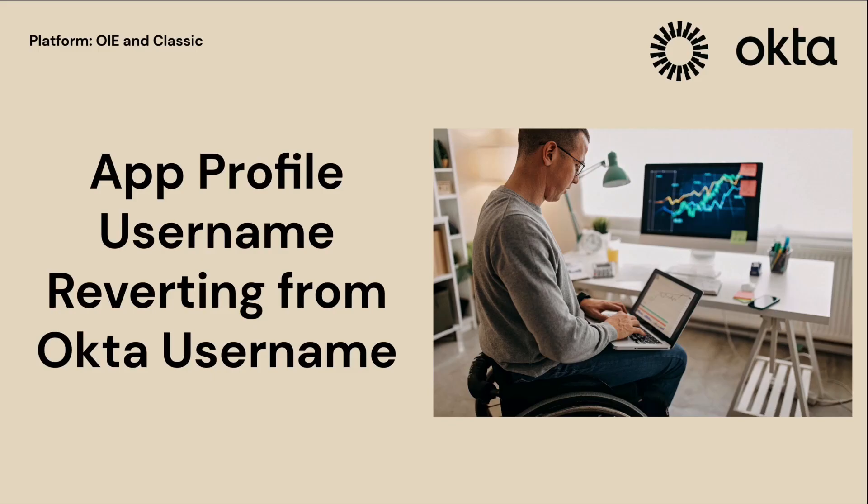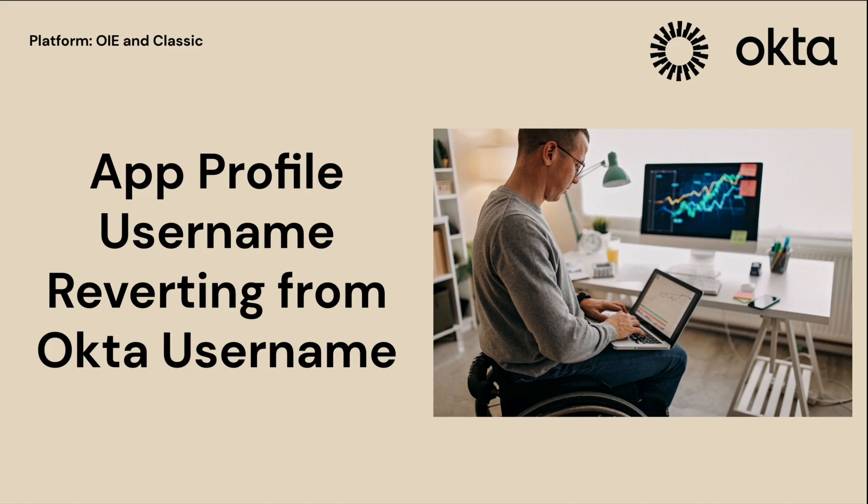In this video, we will show you how to resolve the issue of the app profile username reverting from the Okta username. This issue may occur when updating a user's login name in Okta for an Okta Integration Network application.